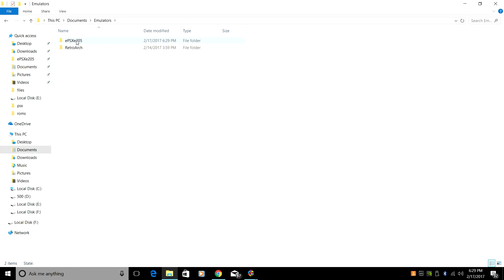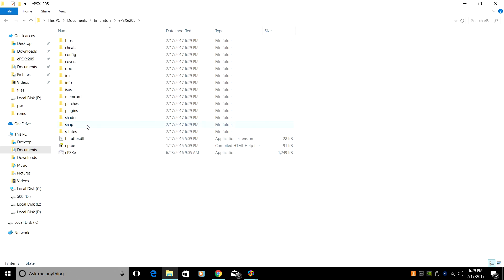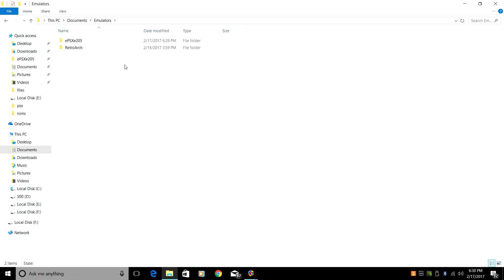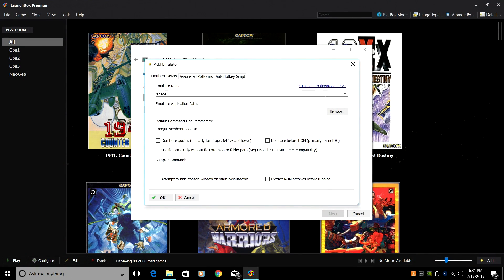So now, if we launch this, it'll launch EPSXE. So we've put our PlayStation 1 emulator in our Documents folder, or wherever you want to put it, just as long as you know where it is. We're going to go ahead and close. We're going to finish setting this up.